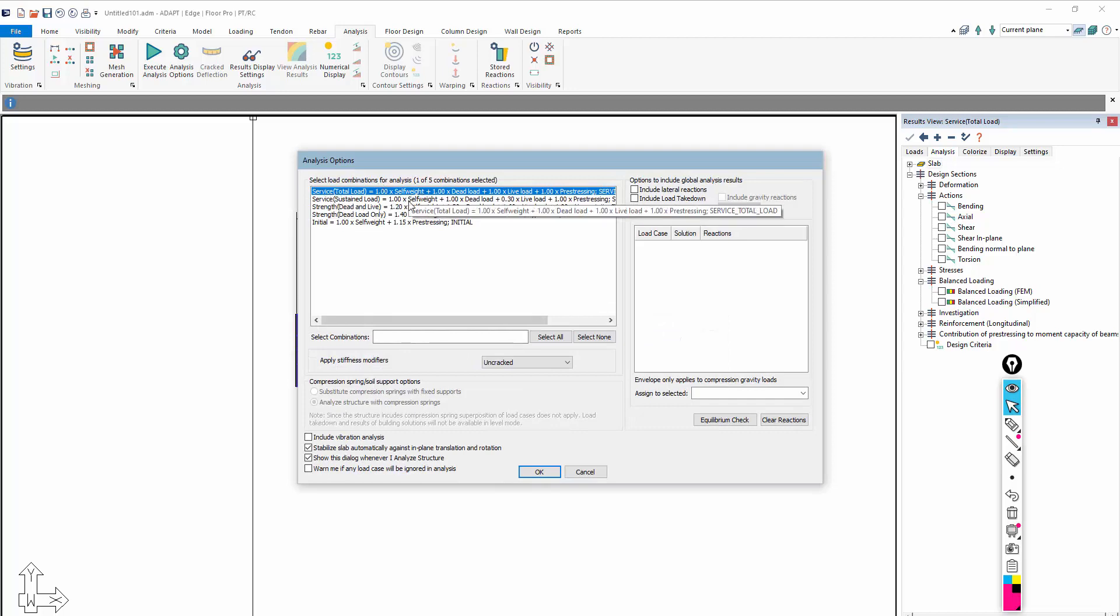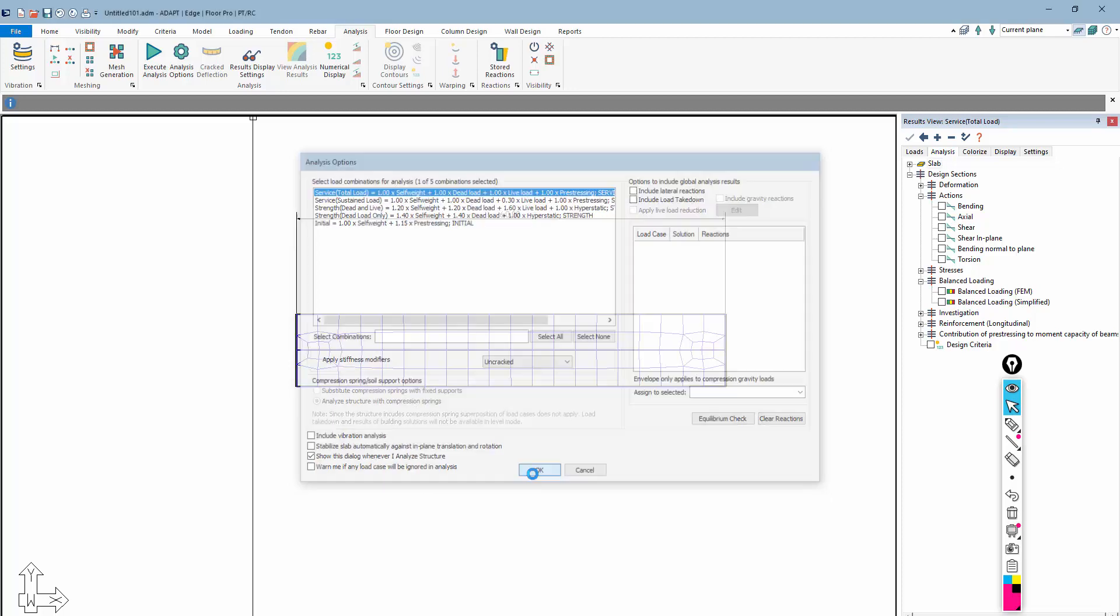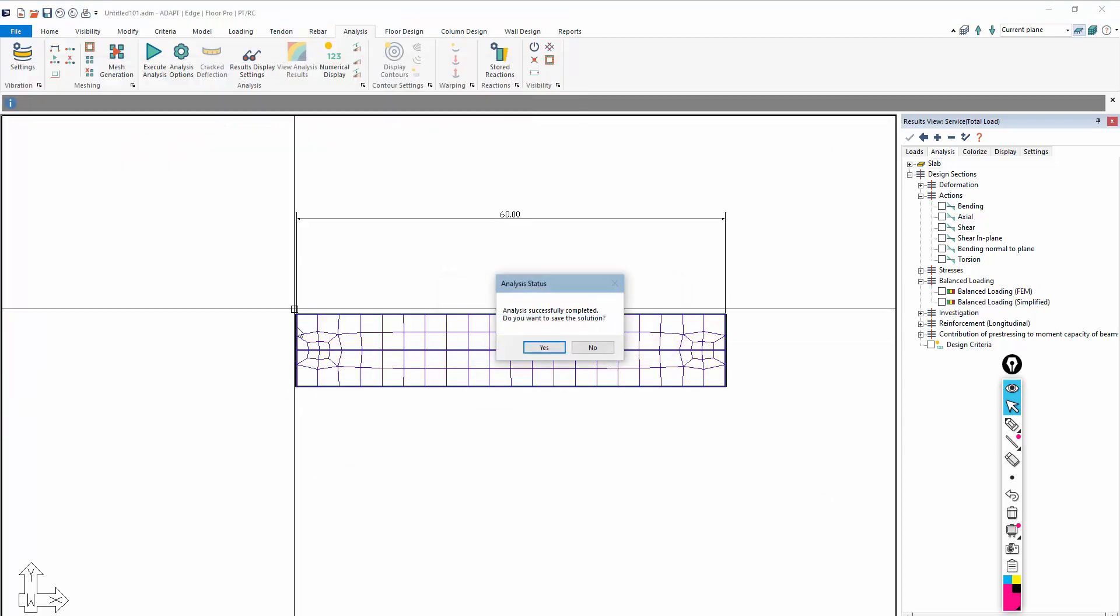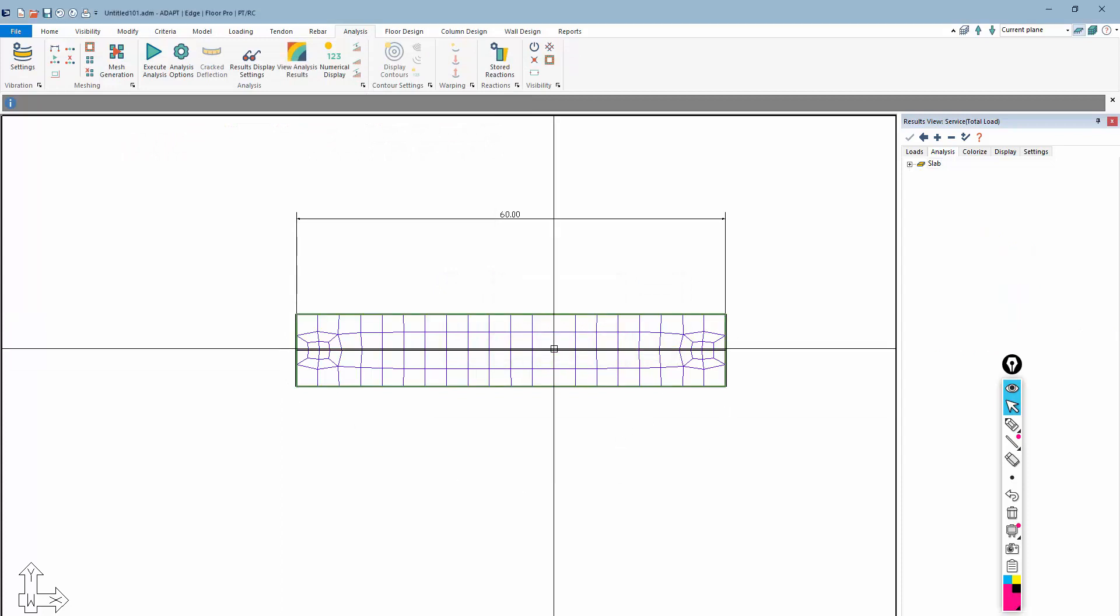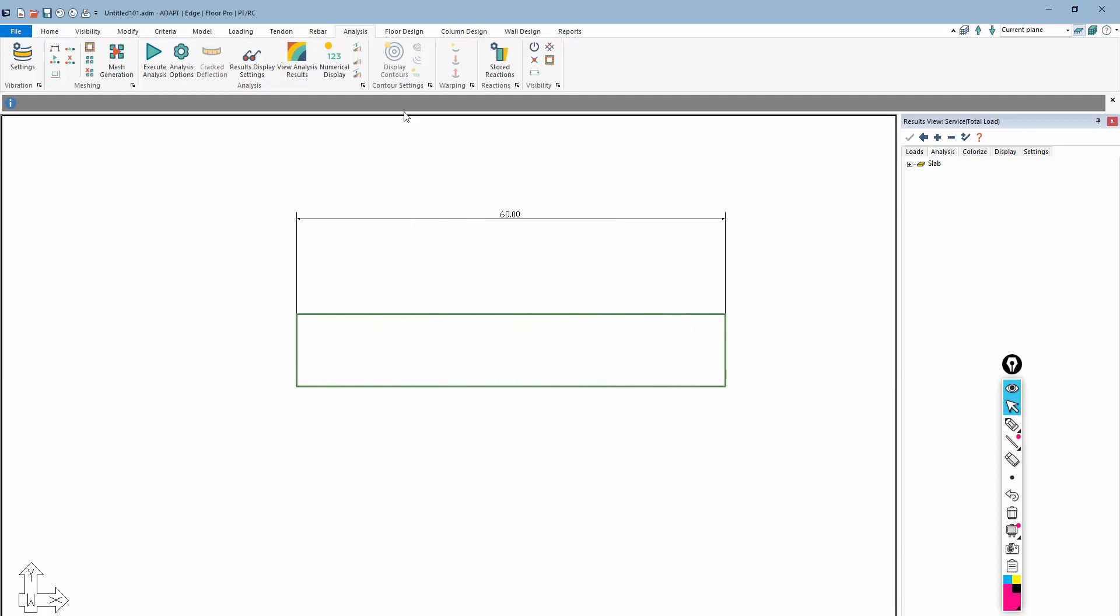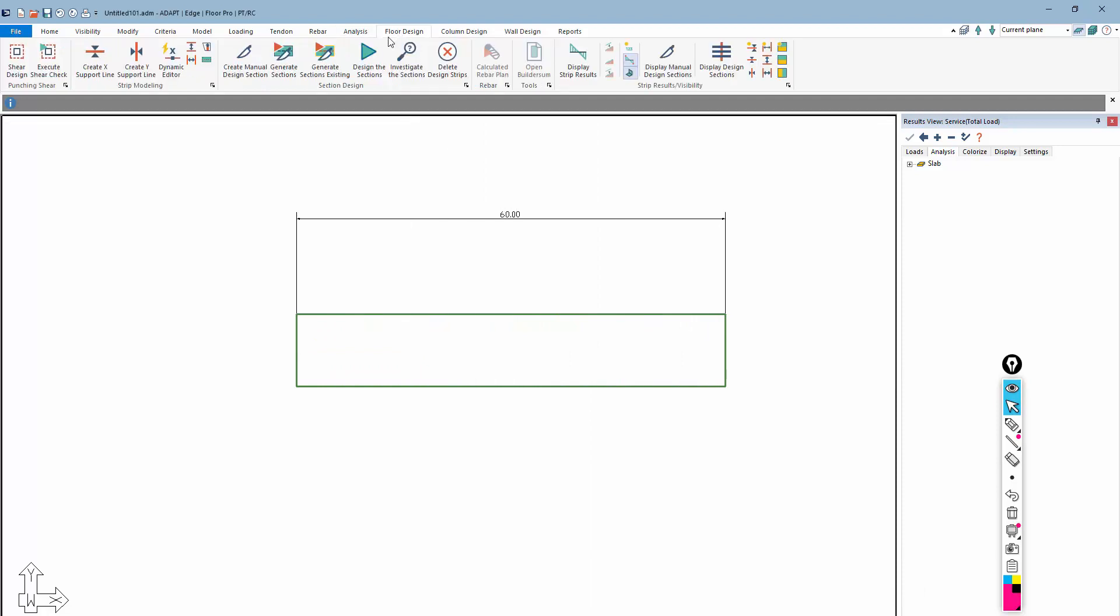We're just considering this self-weight. So I'll turn off the stabilize. I don't want the program to add any additional supports for stabilization. Those are already inherent in the way we've modeled our line supports. And we get a solution.